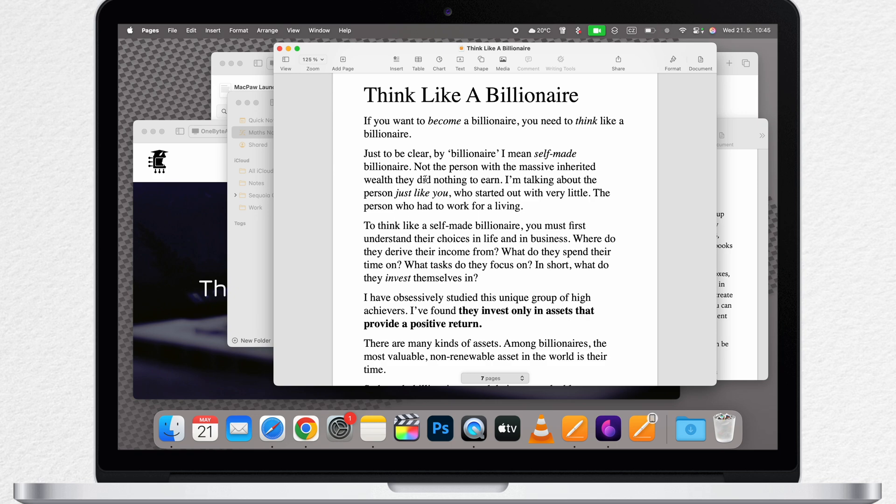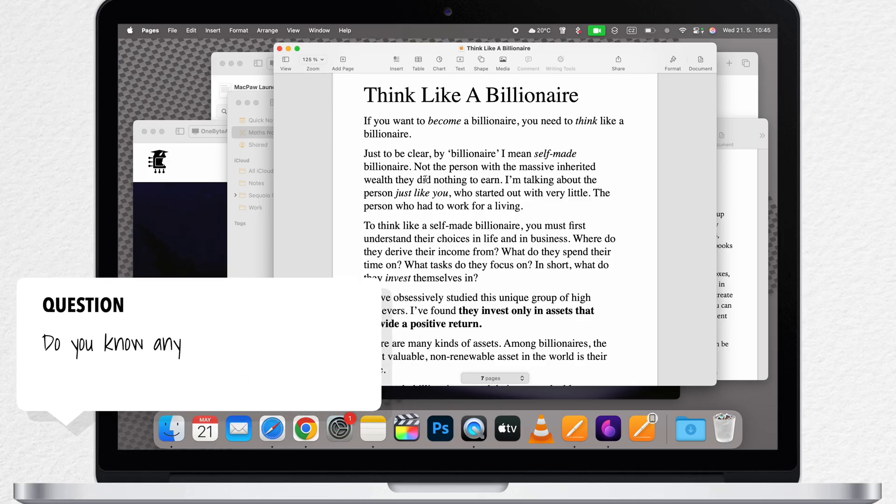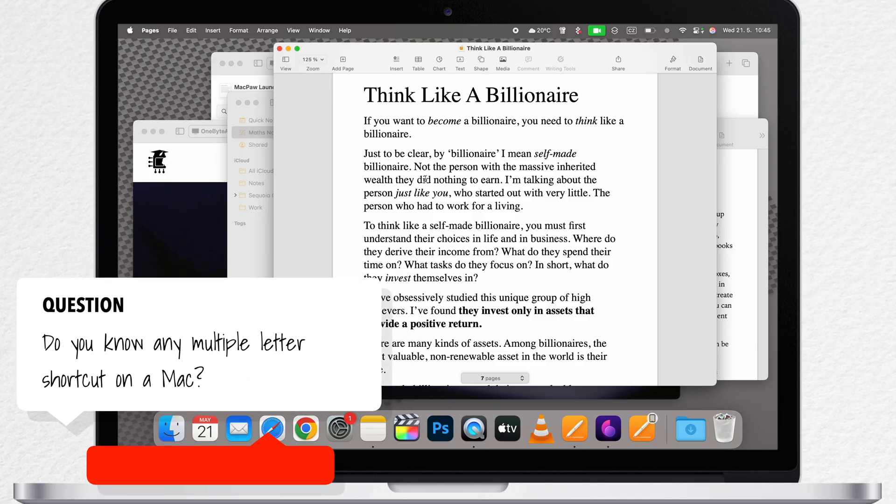Well, it's the only shortcut I know that requires you to press two different letters at the same time. If you know any other shortcut like that, let me know in the comments below. But this one just combines all of the previously mentioned shortcuts.